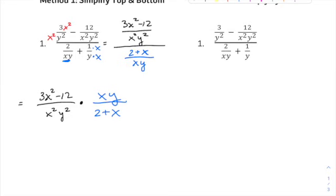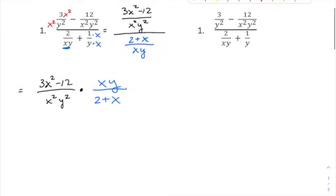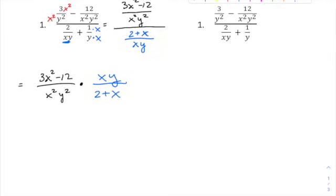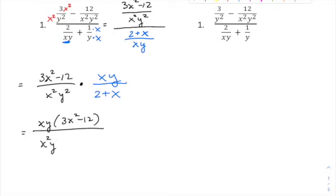When you multiply fractions, multiply straight across — top times top, bottom times bottom — but your fraction needs to be completely reduced in the final step. Rather than multiplying out, factor everything so you can cancel common factors. Put together you get xy times (3x² minus 12) over x²y² times (2 plus x). Already you can cancel one x and one y, but you also want to factor that numerator further.